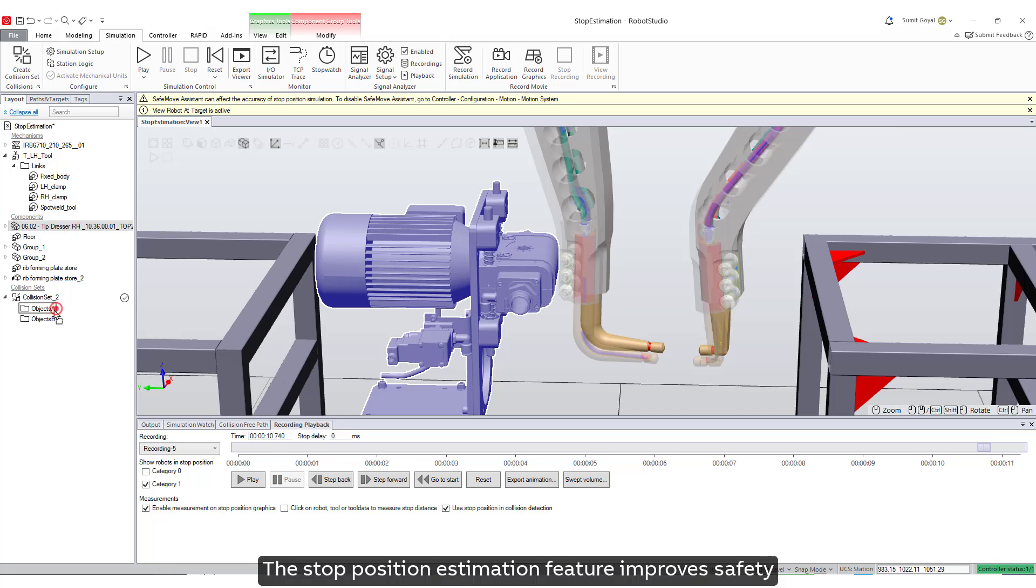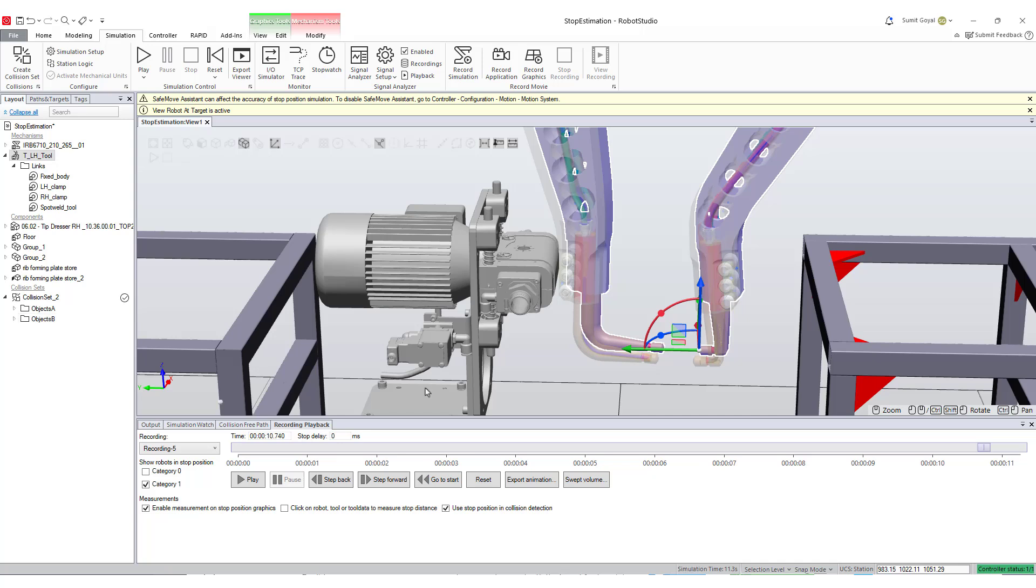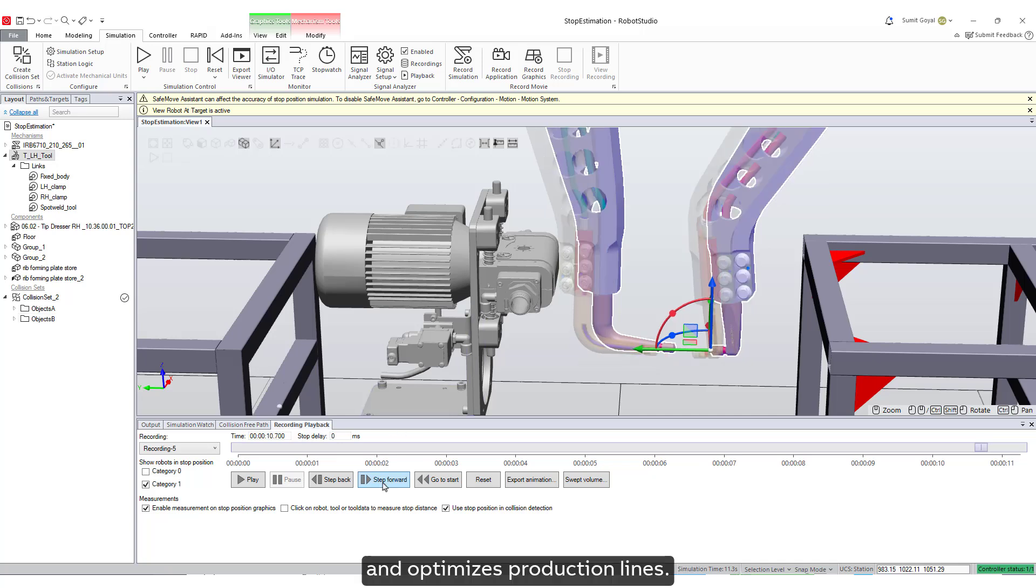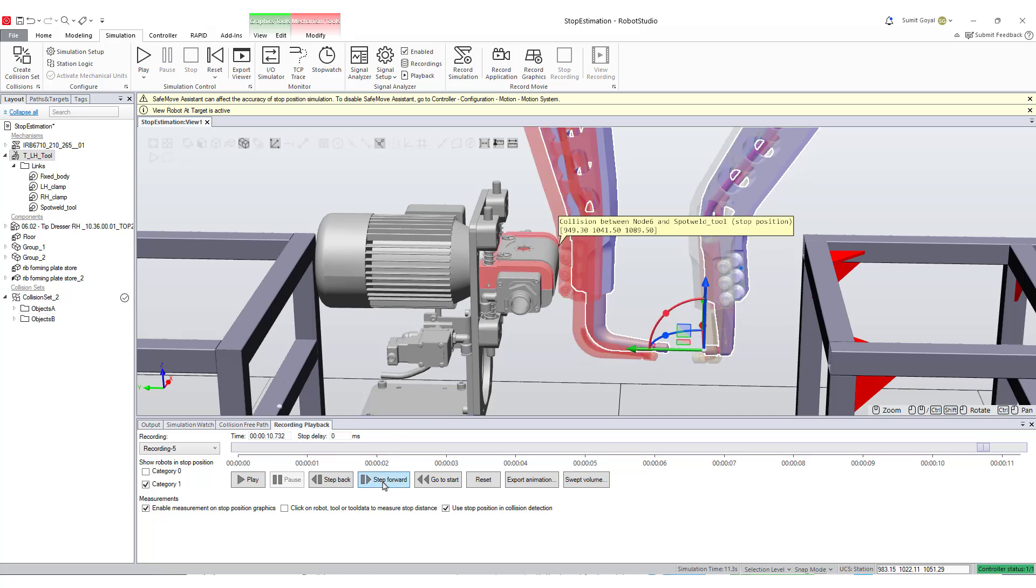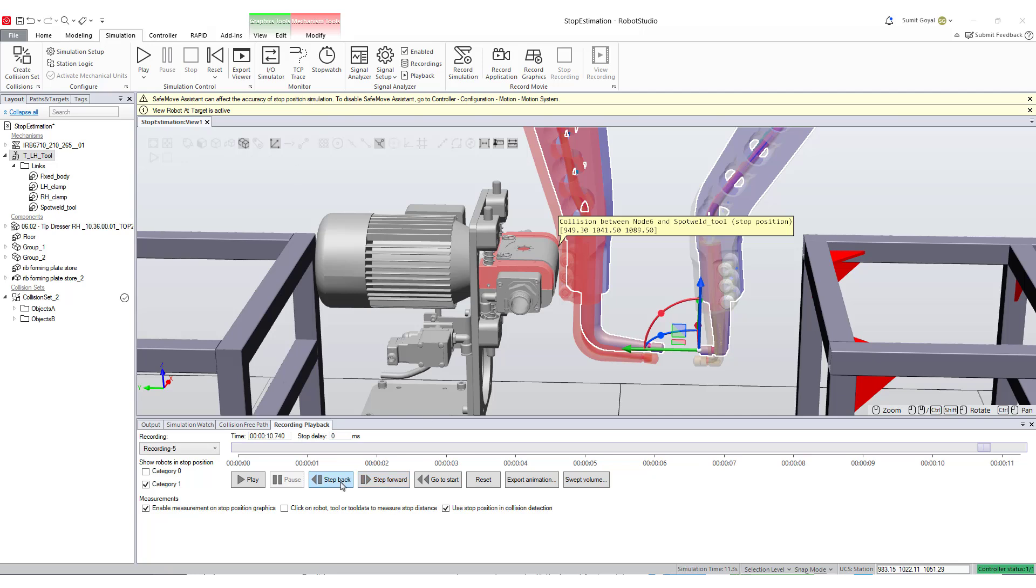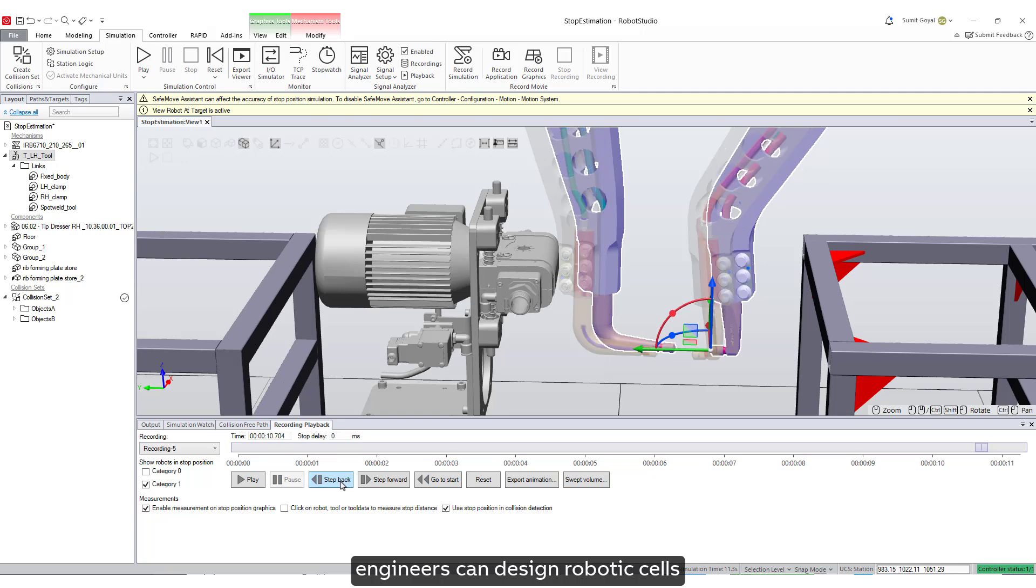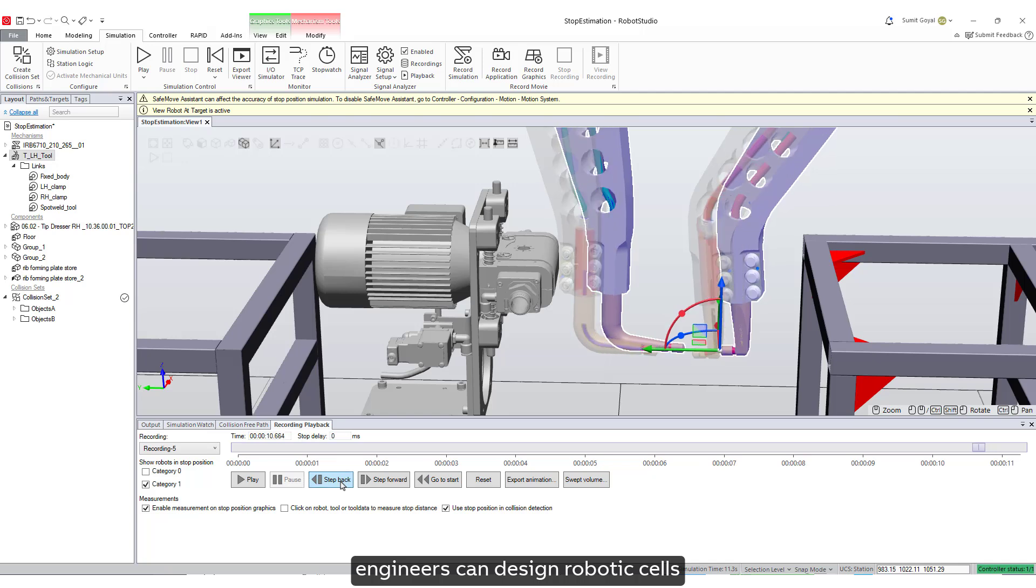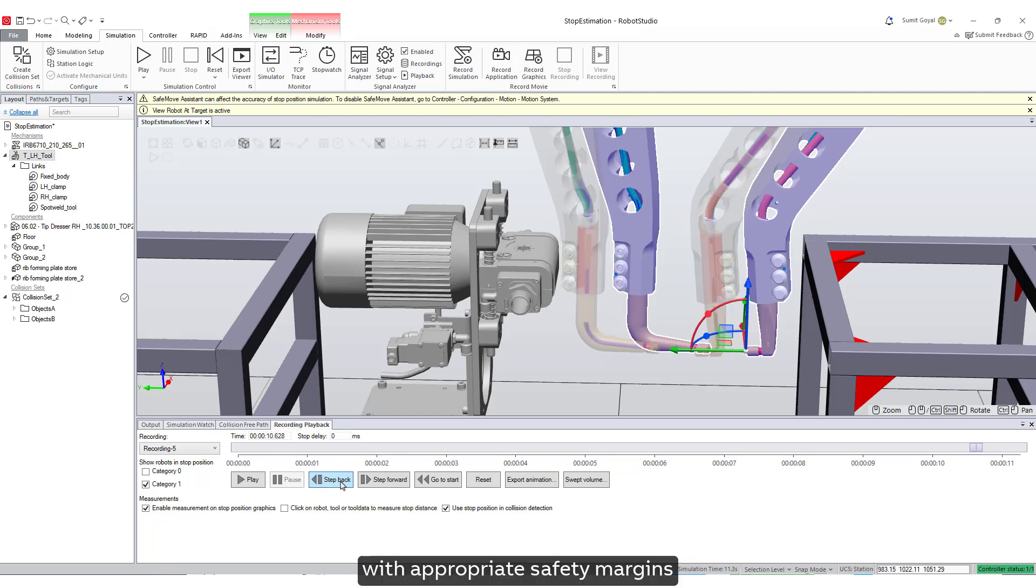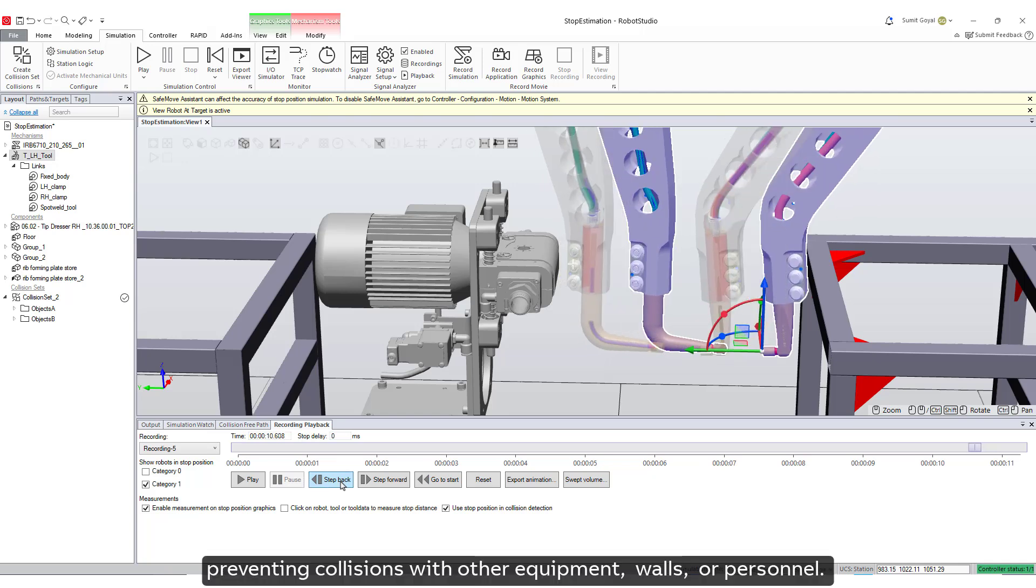The stop position estimation feature improves safety, reduces the footprint of robotic cells, and optimizes production lines. It's a critical tool for ensuring efficient and secure robot operation. By knowing the exact stopping point, engineers can design robotic cells with appropriate safety margins, preventing collisions with other equipment, walls, or personnel.